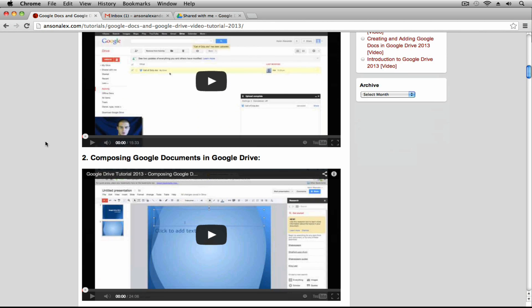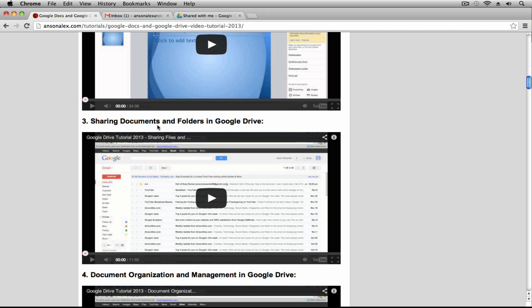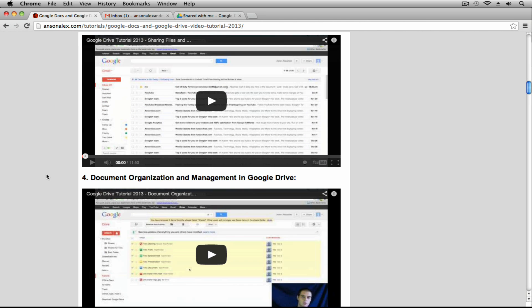You can see it had an introduction. Part 2 is composing Google Documents. Part 3 talked about sharing documents and folders — specifically document and folder permissions in Google Drive — but I think that is one of the more confusing aspects of using Google Drive. So this video is going to be an advanced overview of all the different sharing permissions you have in Google Drive, in both the free version and Google Apps for business, education, or government. And Part 4 talked about document organization and management.